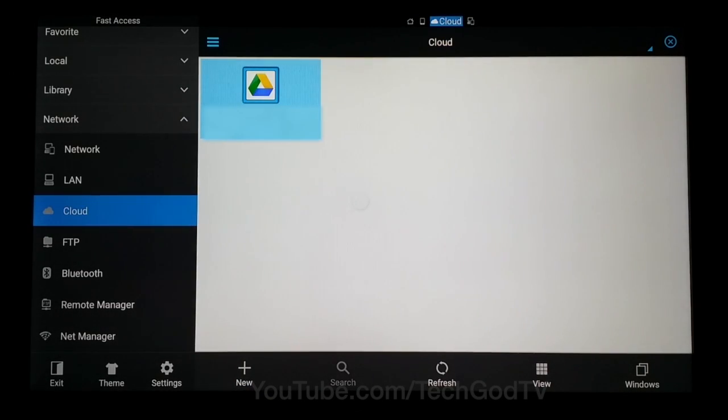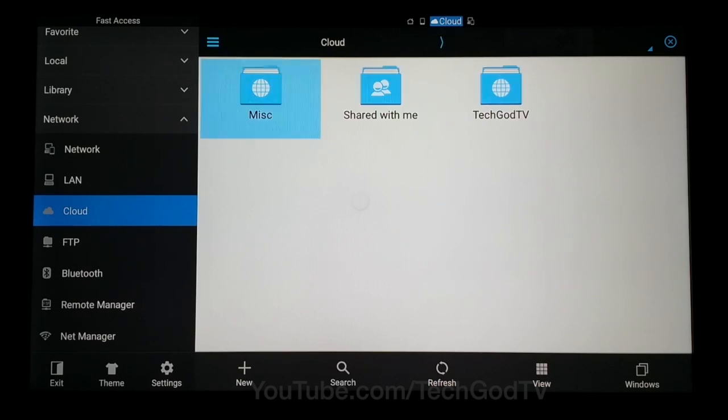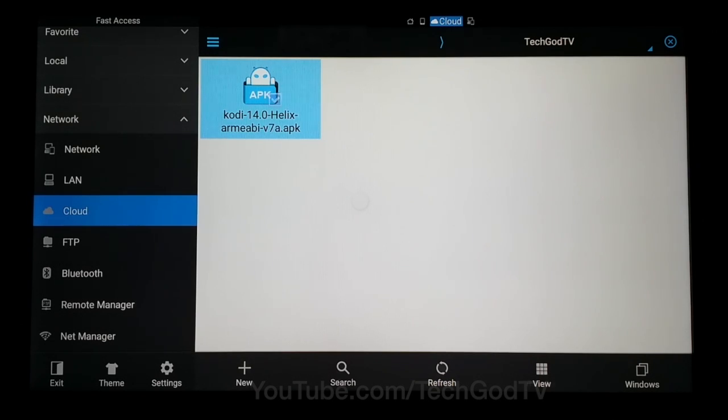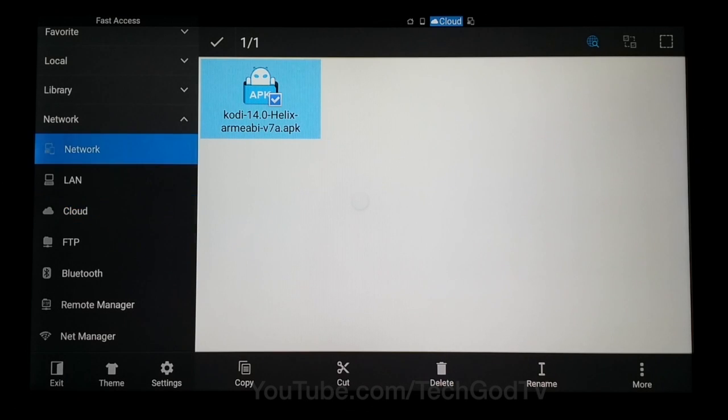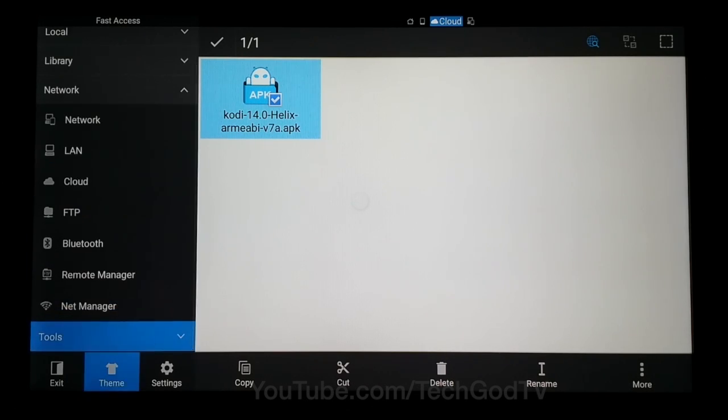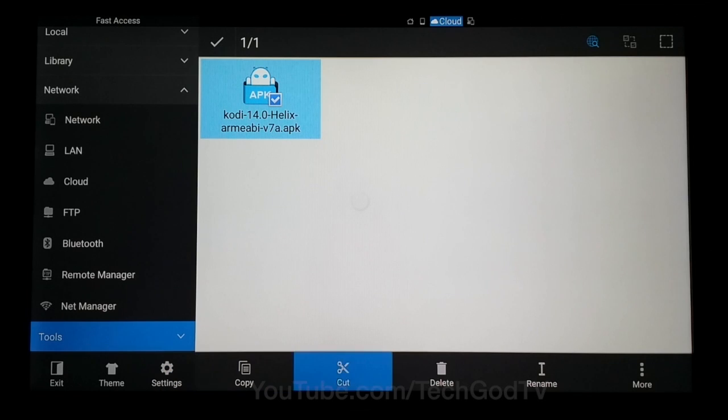Locate the Kodi APK file that you uploaded earlier. Then press and hold it until the menu bar appears. Go to the Options menu and copy the file to your Downloads folder.